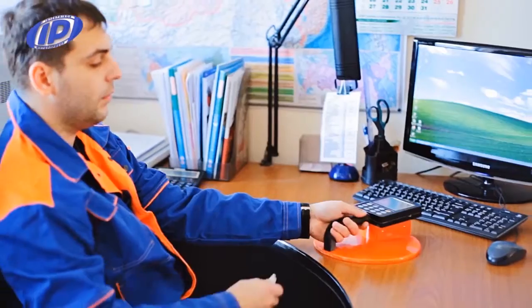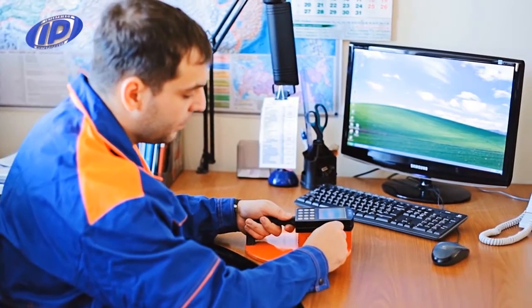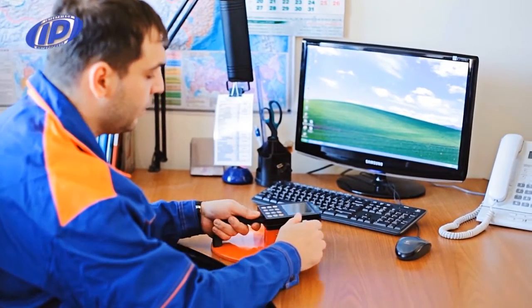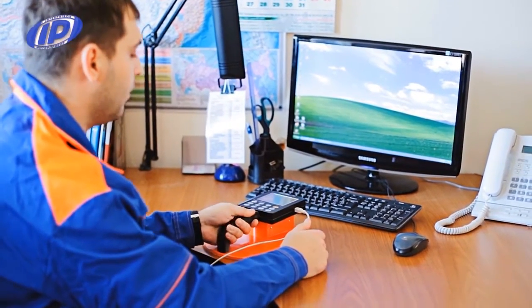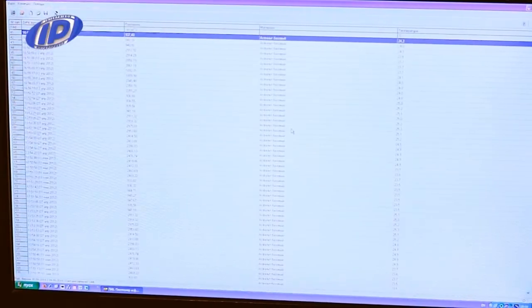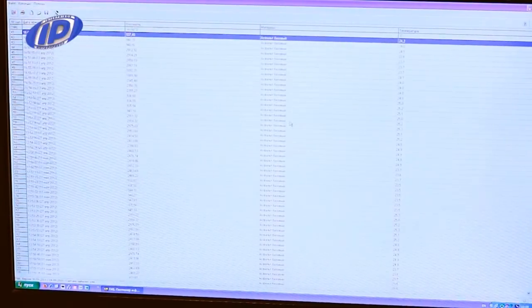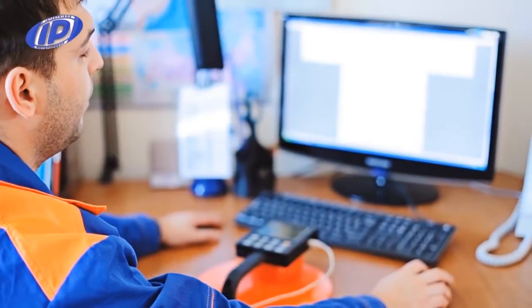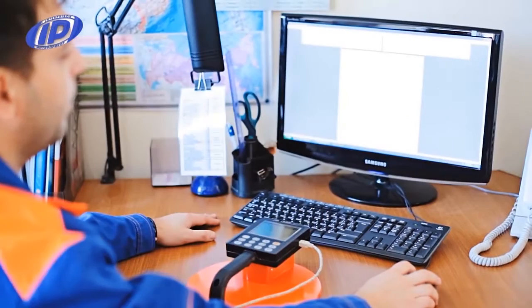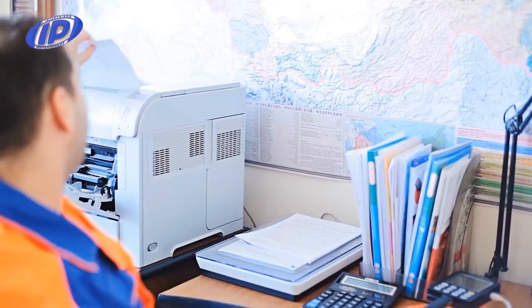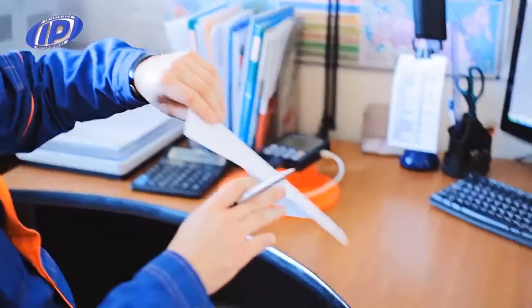All measurement results can be viewed directly in the instrument, or transferred to a computer using a service program. This will allow for saving the results of a specific measurement, printing them out, or exporting them to Excel.